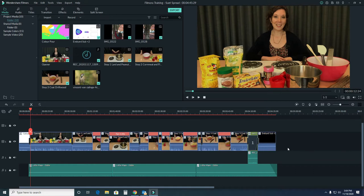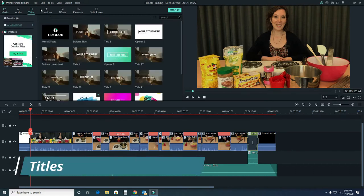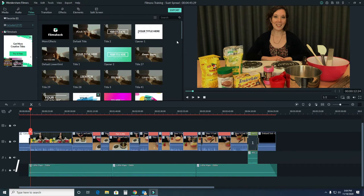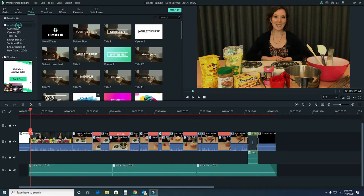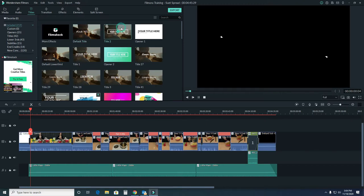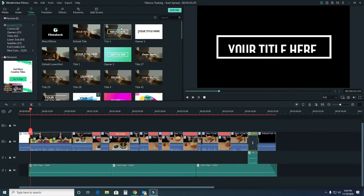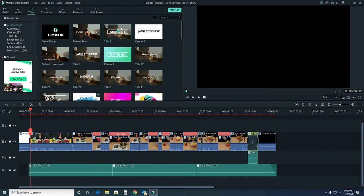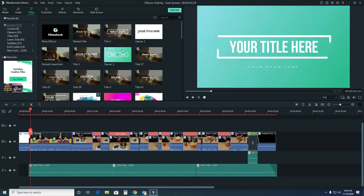If we come over here to titles, we've got lots of different options. We can see openers, titles, lower thirds. There's two different types of titles. One has a video overlay—the black background indicates it goes over top of your video. But if you have something with color, that's going to be a standalone item.